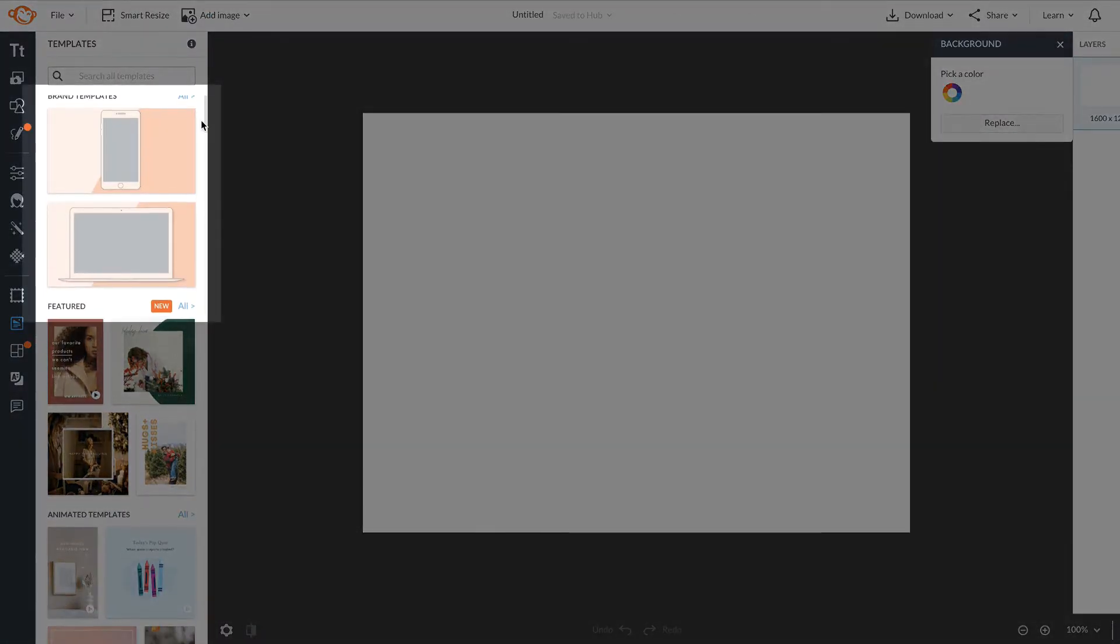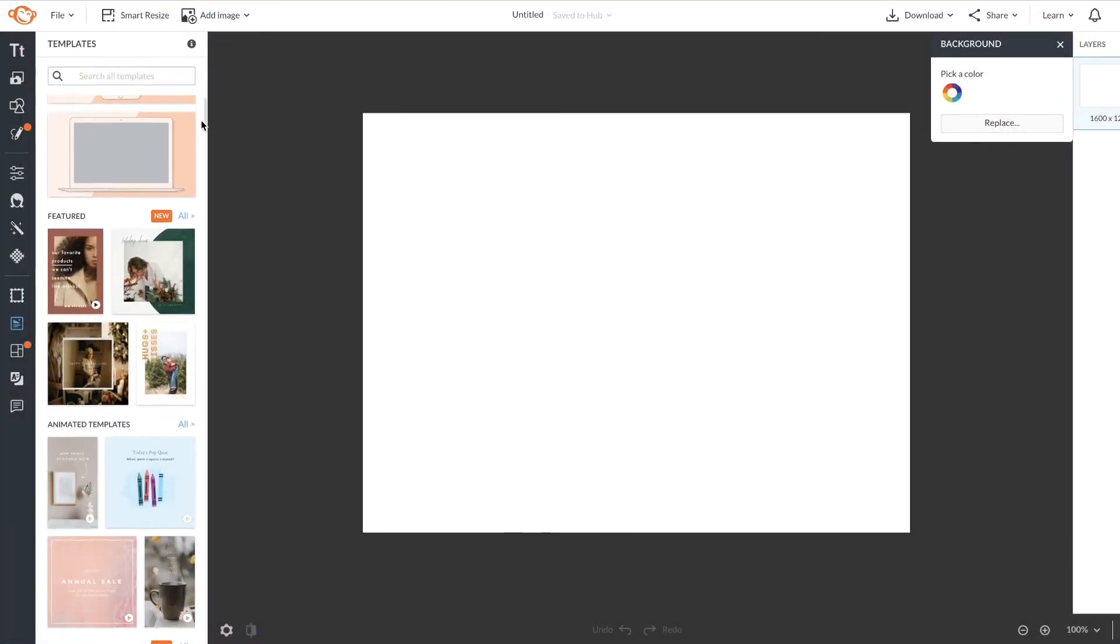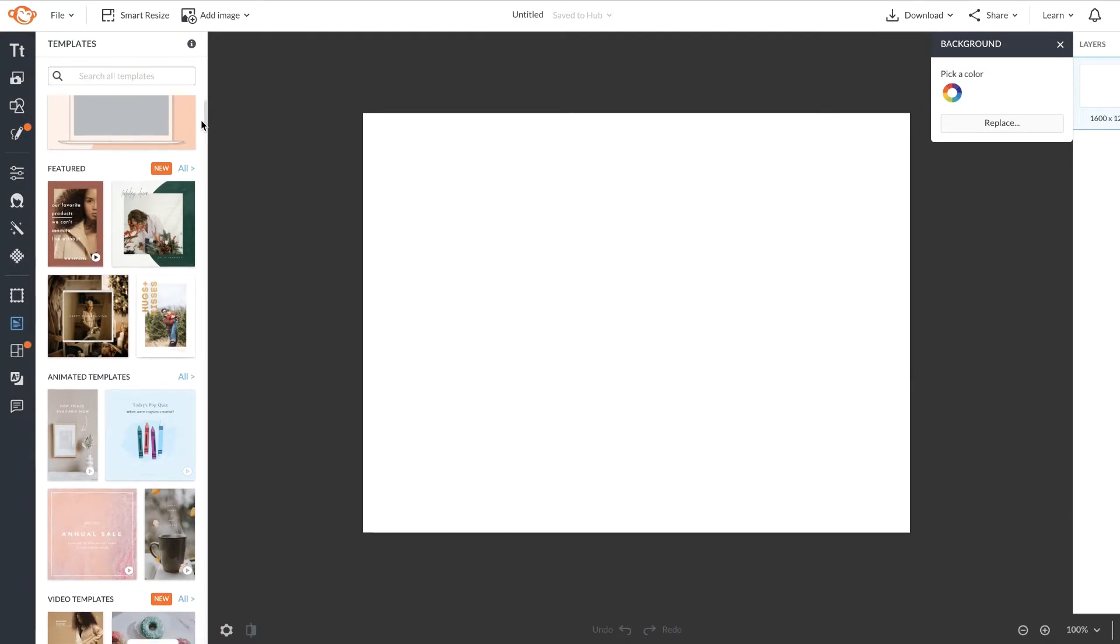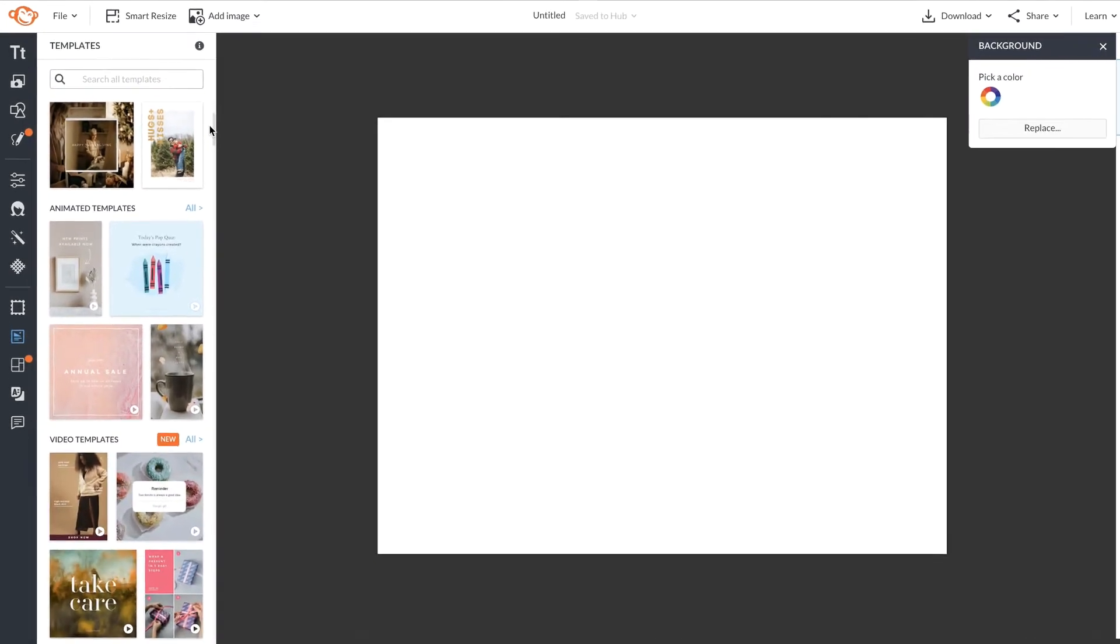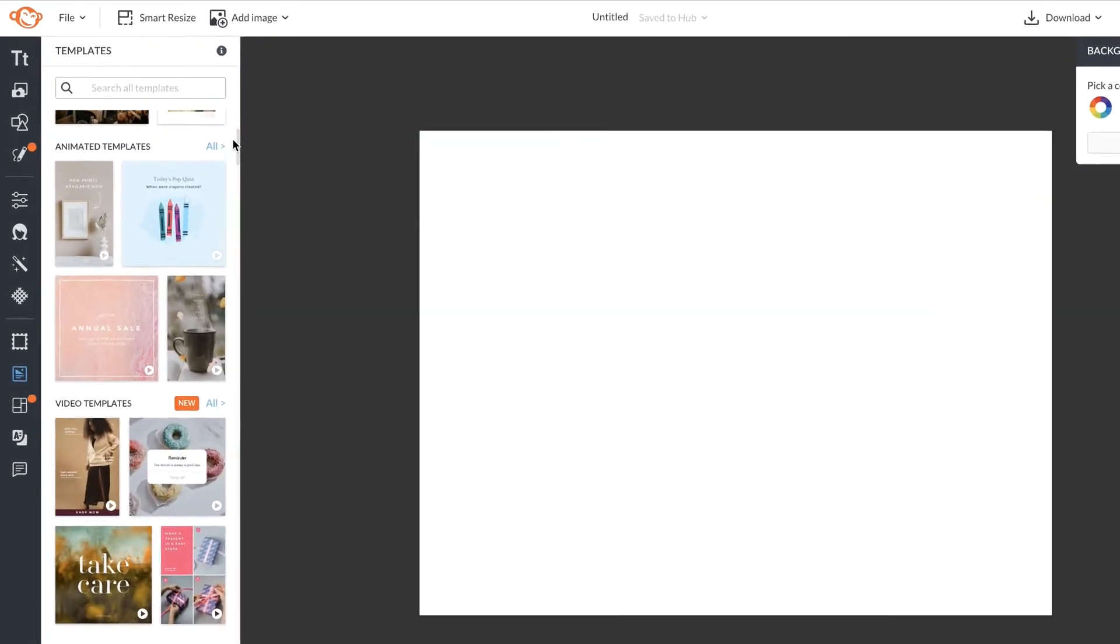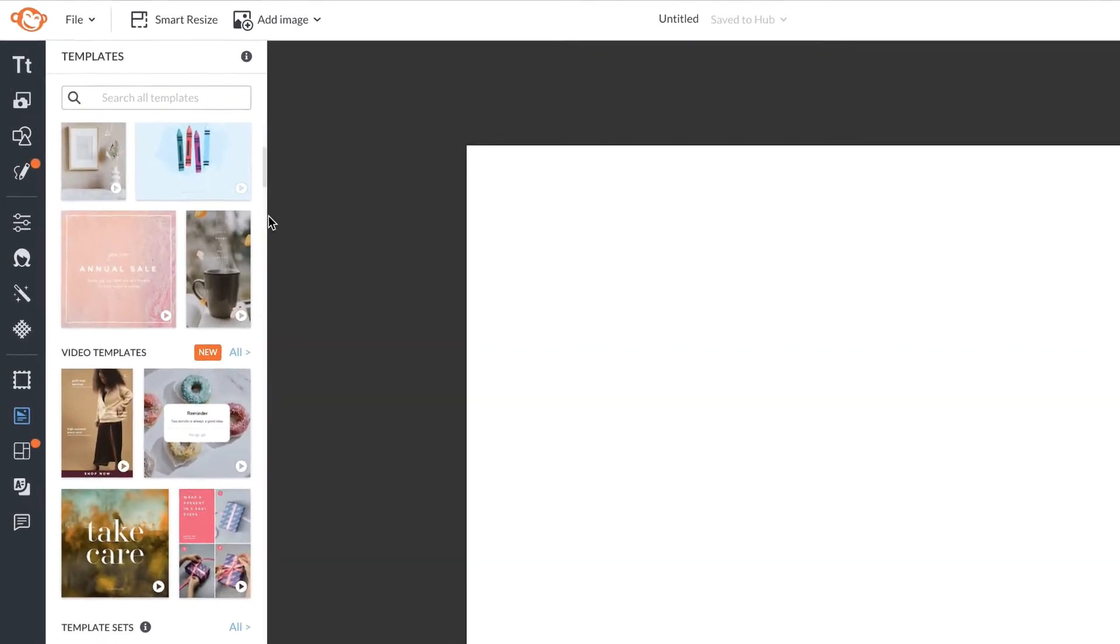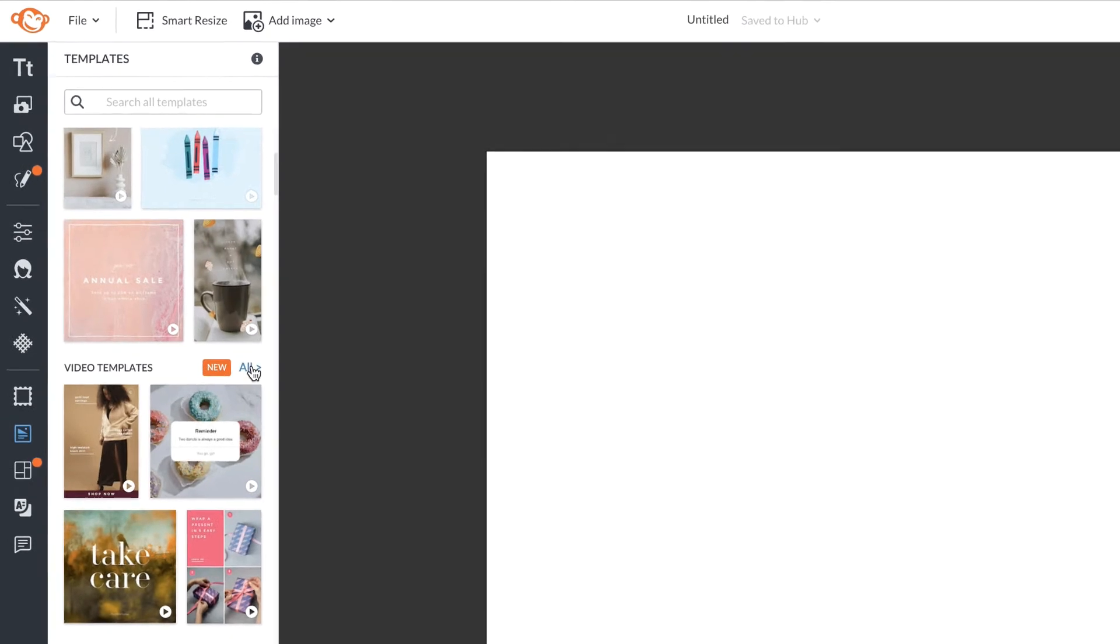You'll see your brand templates right at the top, along with so many gorgeous designs that Pigwinky designers have created for you.